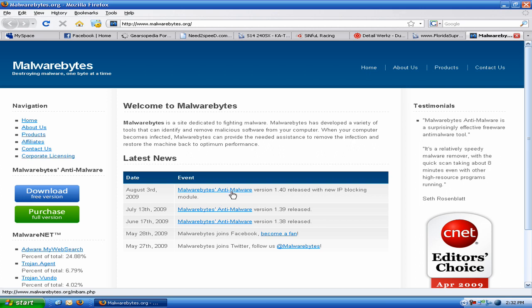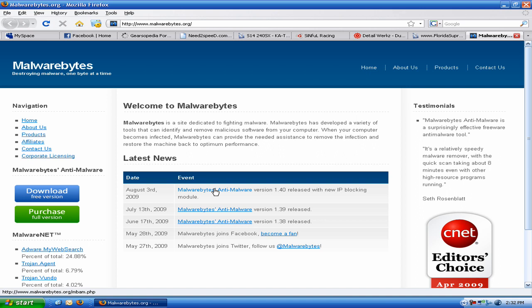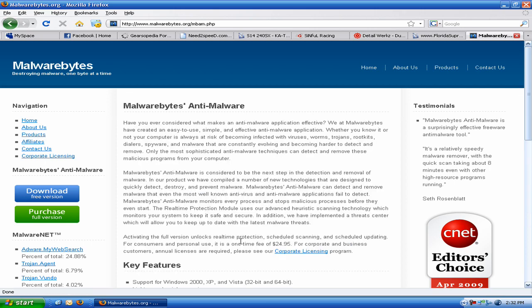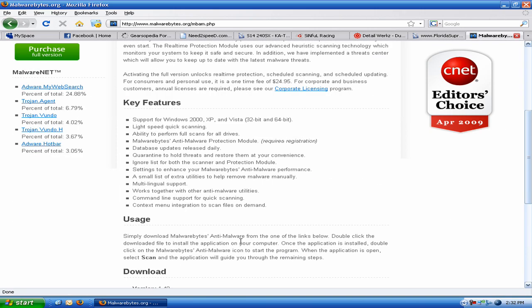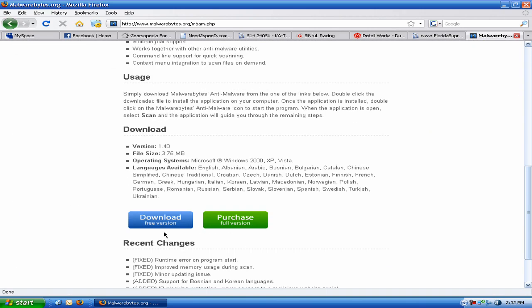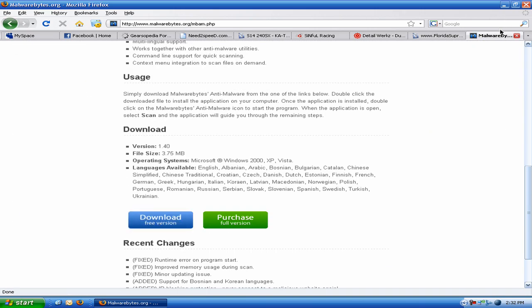I haven't tried 1.4 yet. I have 1.39, but you might as well just grab the newest and latest and greatest. Whether or not you want to grab it from a torrent, that's cool. Just make sure you've got Avast. Download this, install it, make sure everything's good. Download the free version.